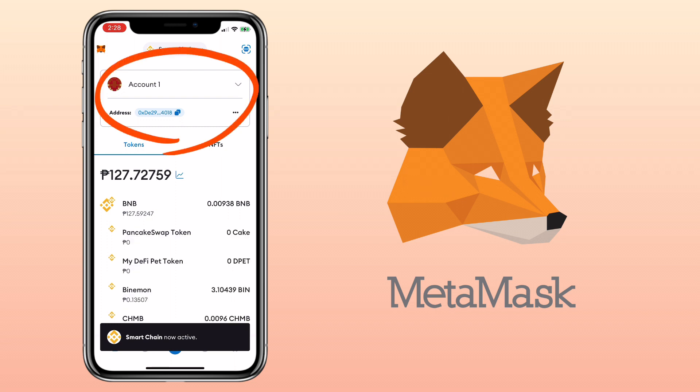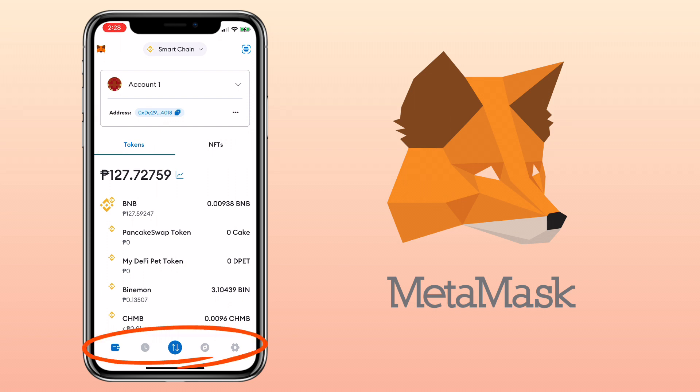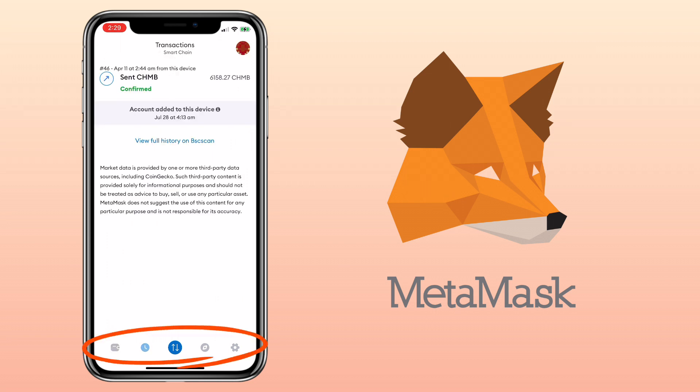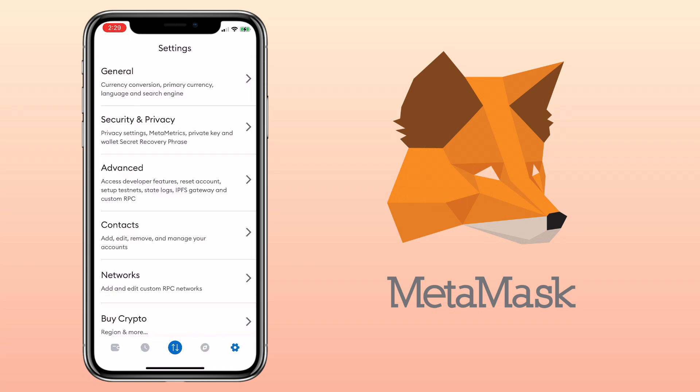This is your account and wallet address. Underneath will be the list of tokens and NFTs you own. Below, you will see menu tabs such as wallet, transactions, trade, apps, explorer, and profile settings.